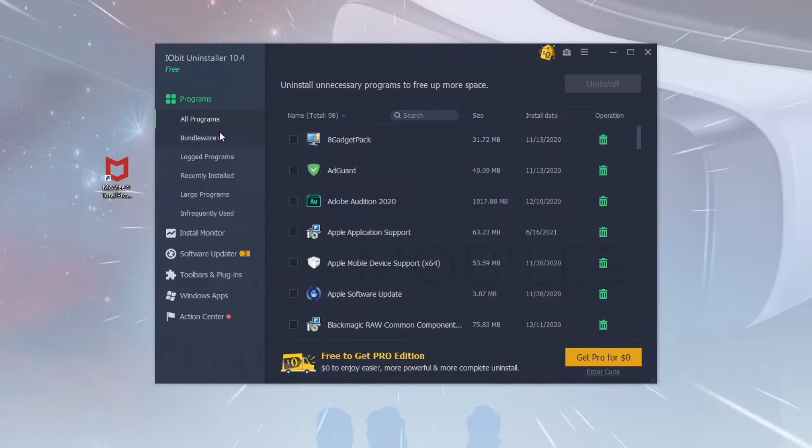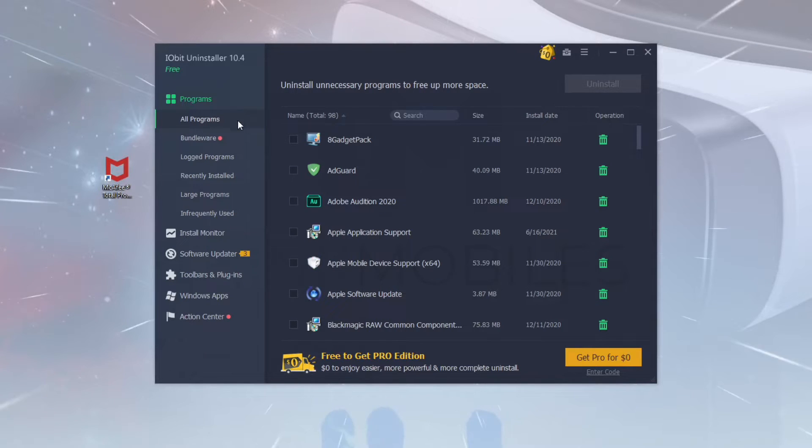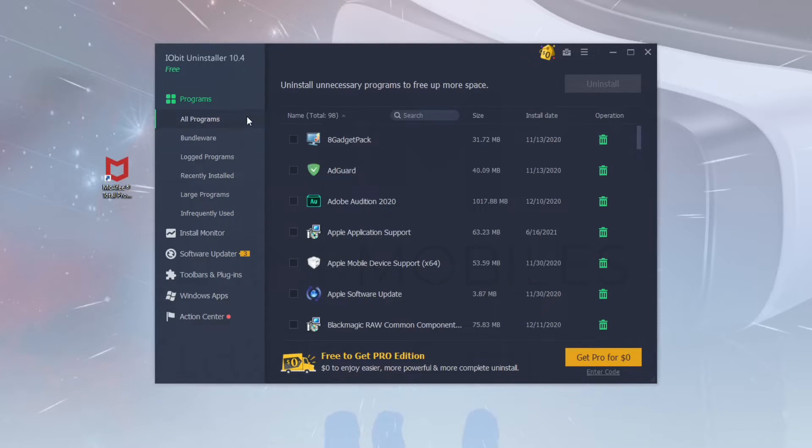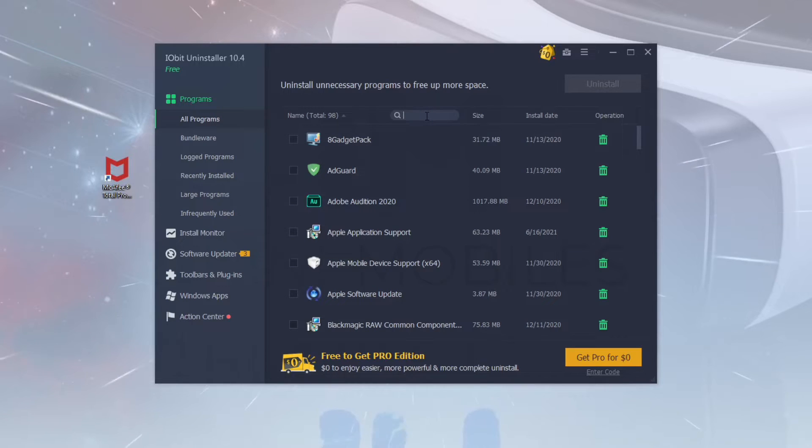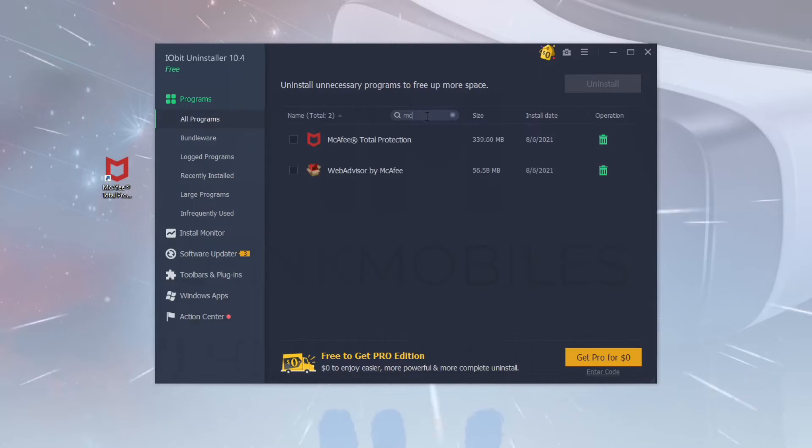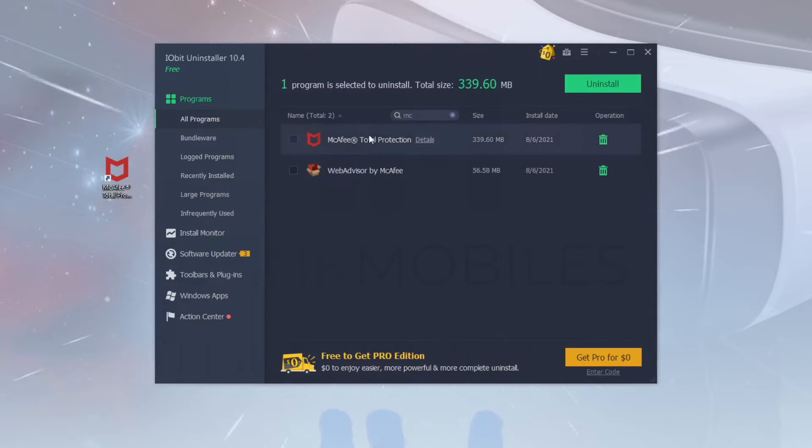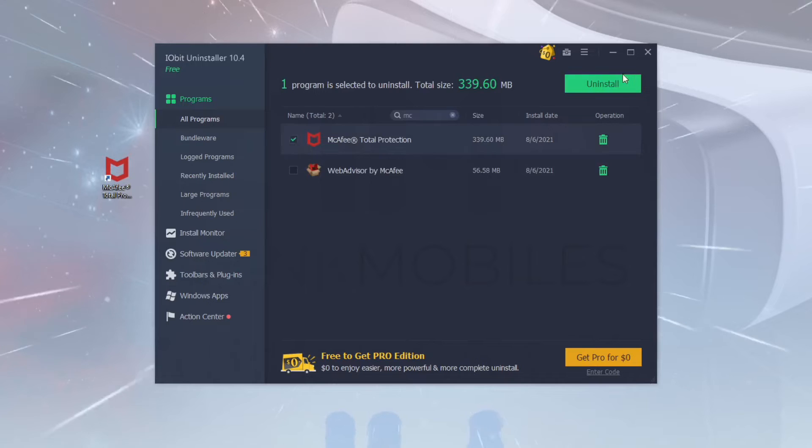To begin software uninstallation, you need to launch IObit uninstaller. Go to the all programs tab and search for the required McAfee product. Mark the last one and click uninstall.